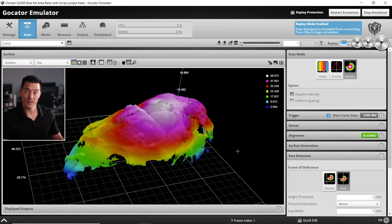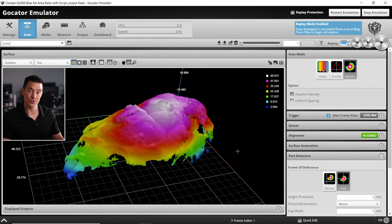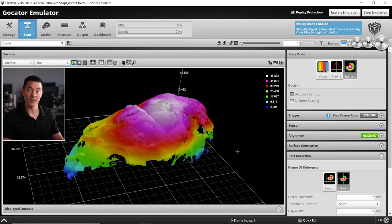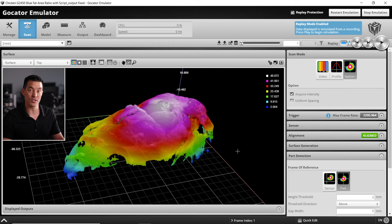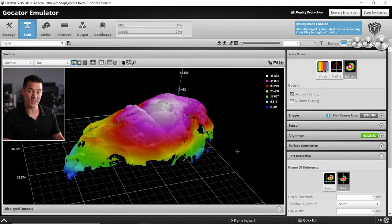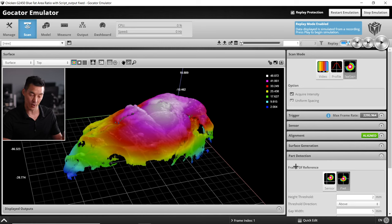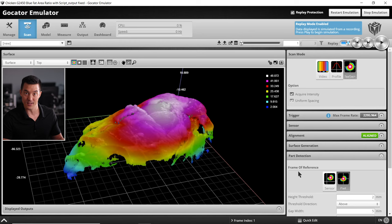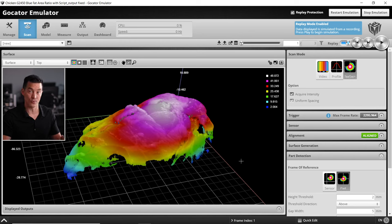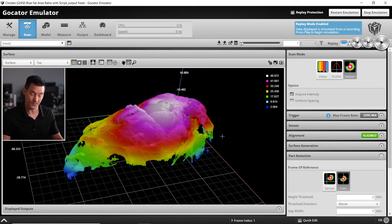First let's review the scan page settings to ensure we're acquiring the necessary data for measurements. This sample scan image was acquired using a G2450 blue laser profile sensor. The two notable scan settings for this example application are part detection as well as acquire intensity. Without these two features we would not be able to ratio the fat to protein at the end using the script.